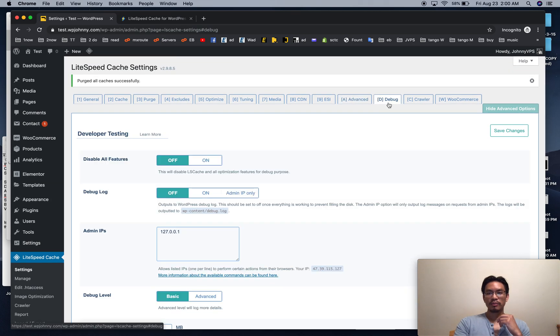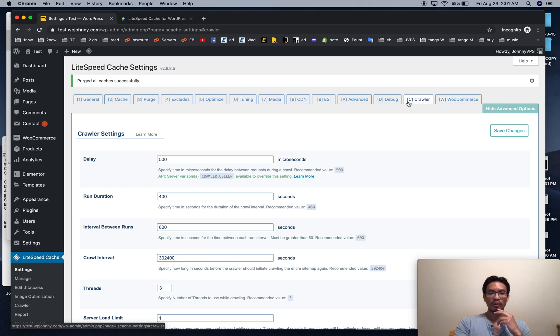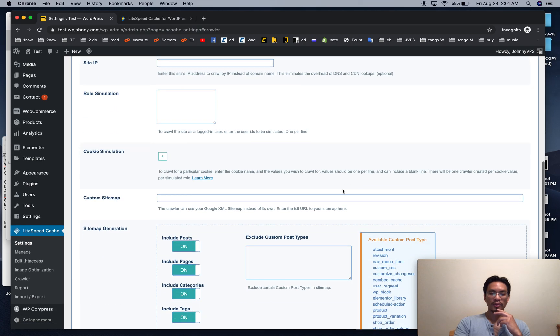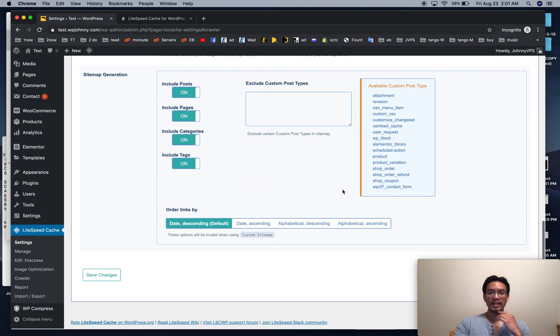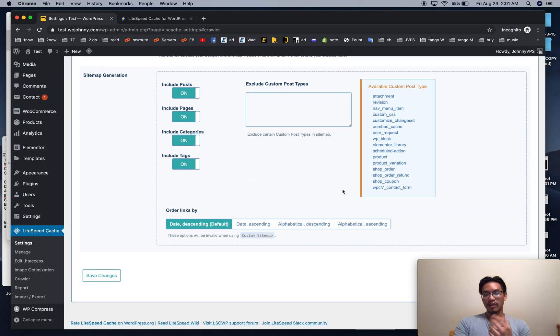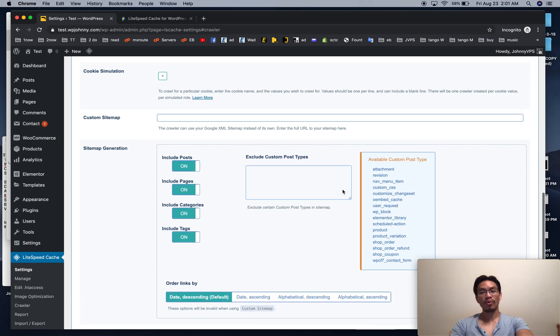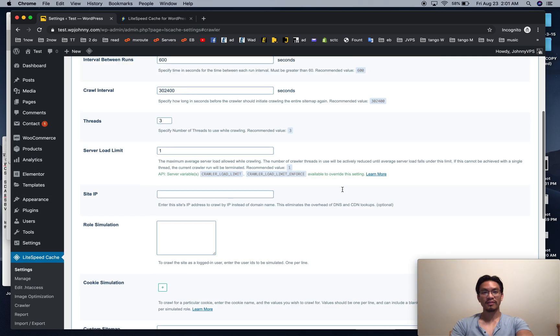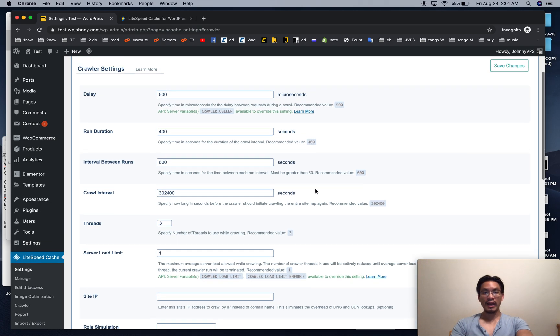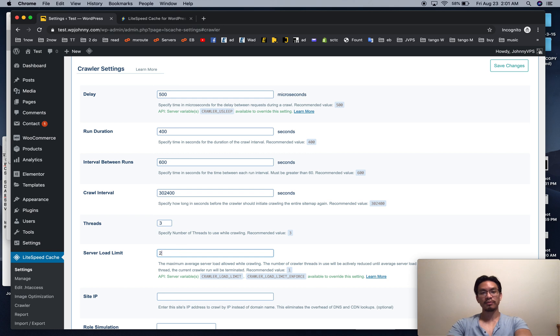But in most cases off is fine. Debug we don't mess with, crawler we don't mess with unless you do have a crawler on your server. If you do have a crawler on your server and it's your VPS server, I highly recommend that you boost this up to two or three.